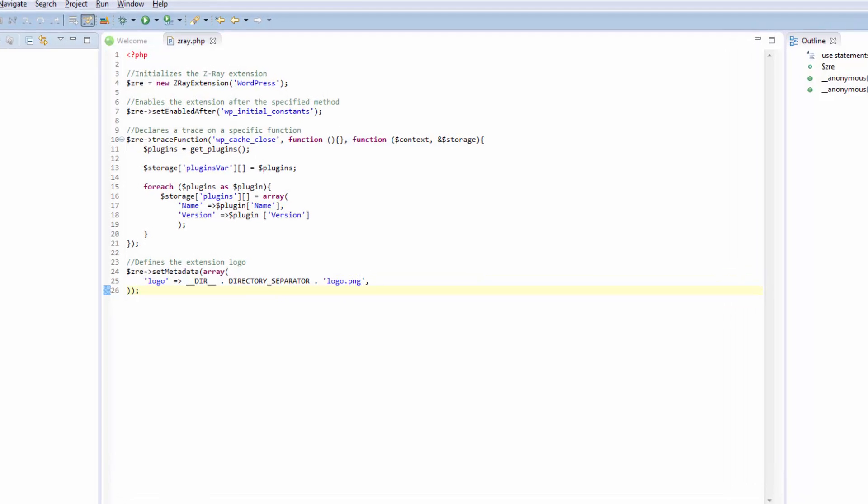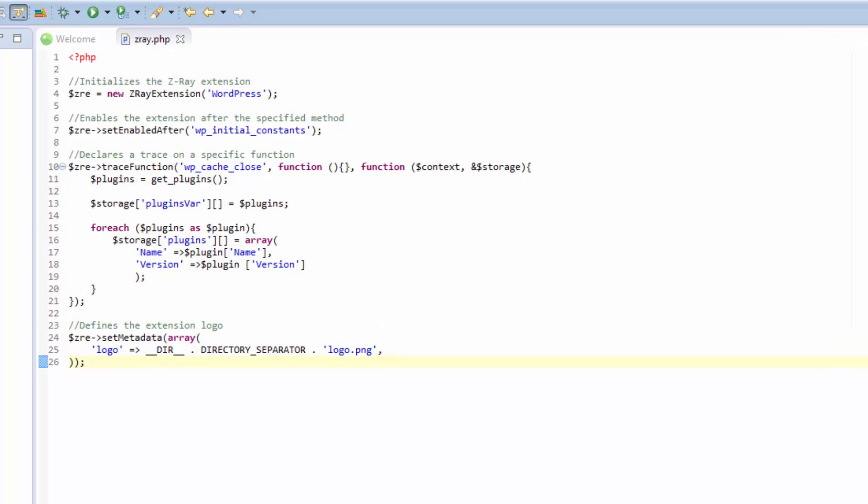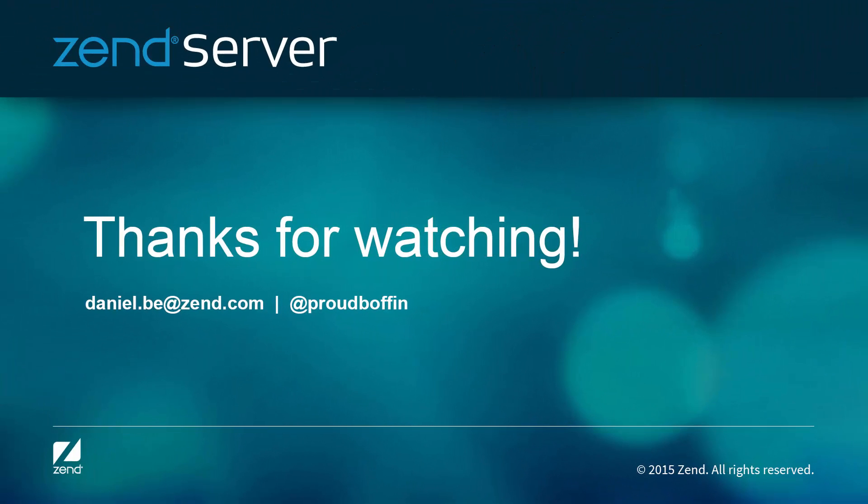So whatever app you're working on, whatever framework or platform, you can make Z-Ray trace and display any information you want. Enjoy!